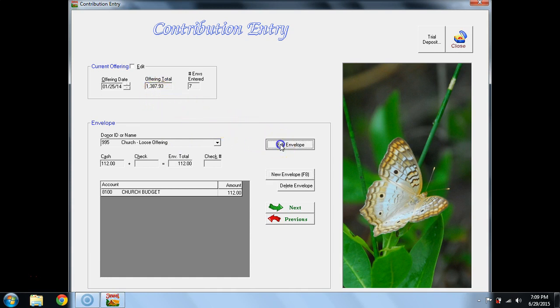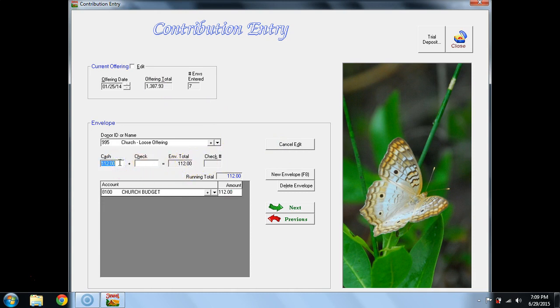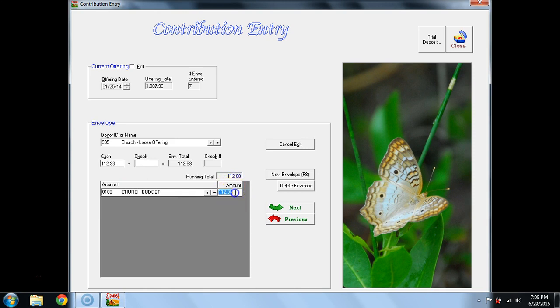So I'm going to select Edit Envelope. I want to first edit the total cash given. It was $112.93. And down here, I want to post the allocation of that offering as well. $112.93.